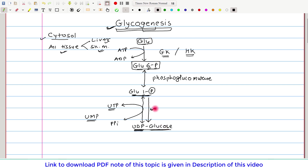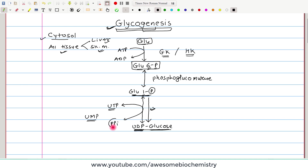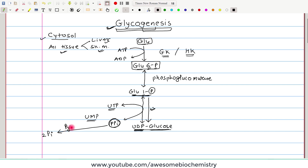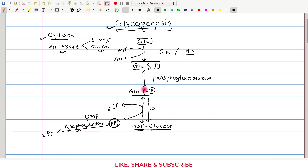Why is it practically irreversible? The reason is that as soon as pyrophosphate is formed, it is immediately broken down to two inorganic phosphates by pyrophosphatase, making the reaction essentially irreversible. This reaction is catalyzed by the enzyme UDP glucose pyrophosphorylase.